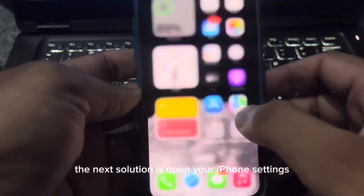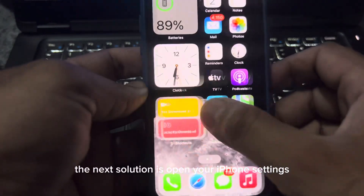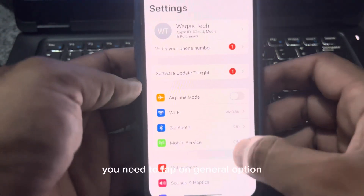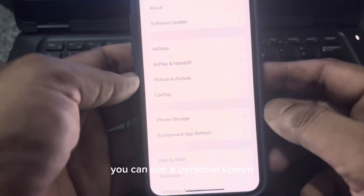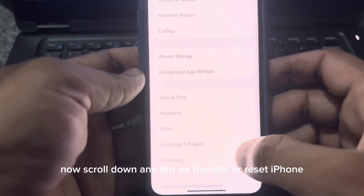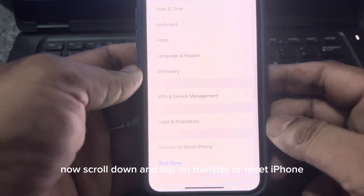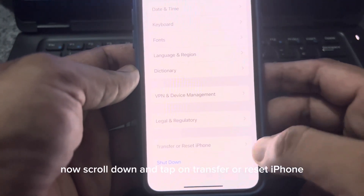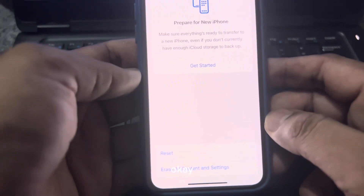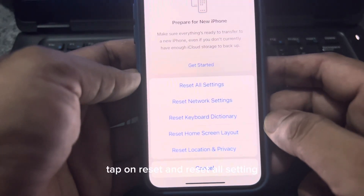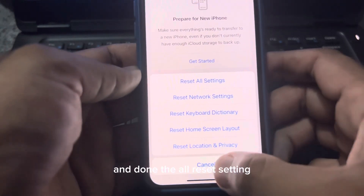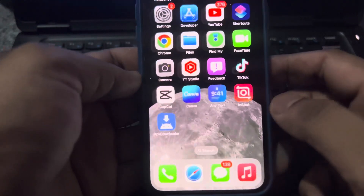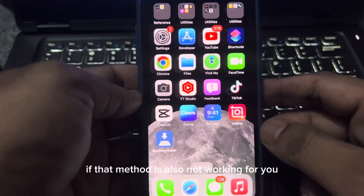The next solution is to open your iPhone Settings. In the Settings section, tap on General. Scroll down and tap on 'Transfer or Reset iPhone,' then tap on Reset, and select 'Reset All Settings.' If that method is also not working for you, move to the next solution.